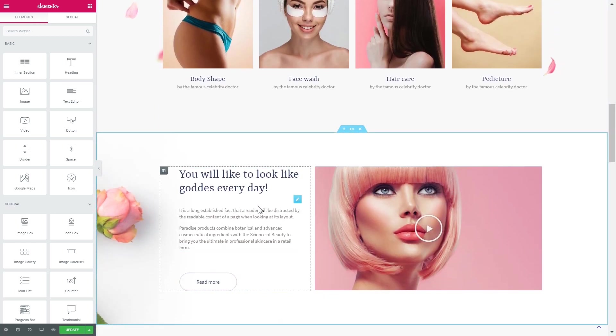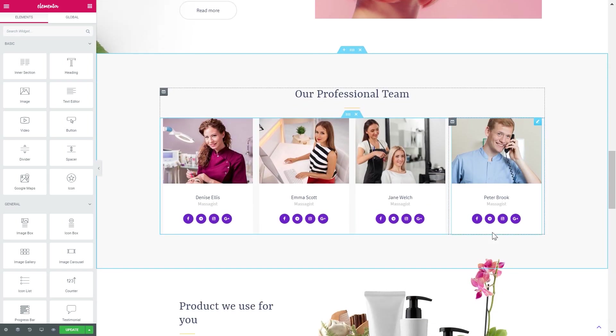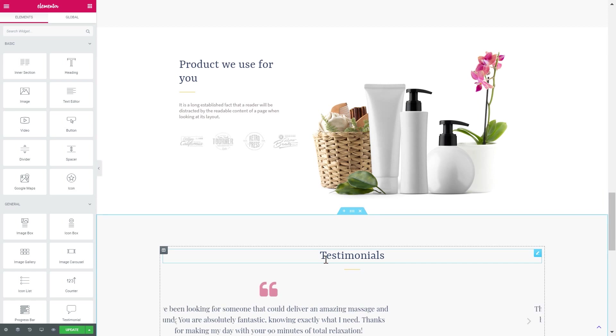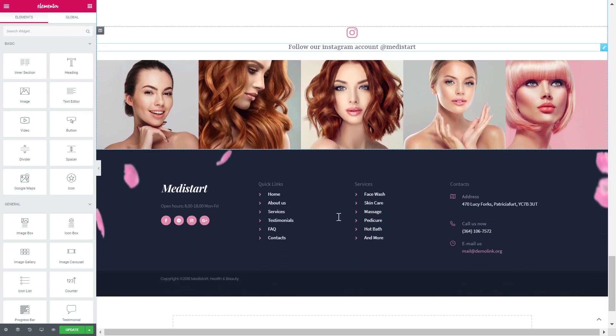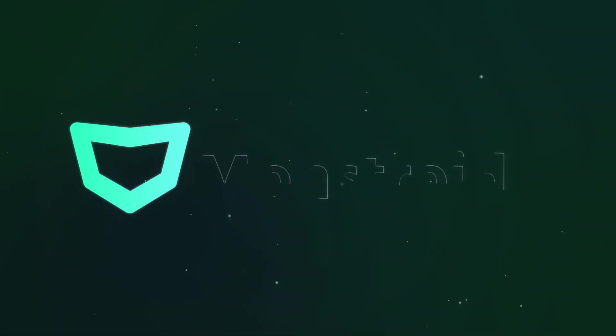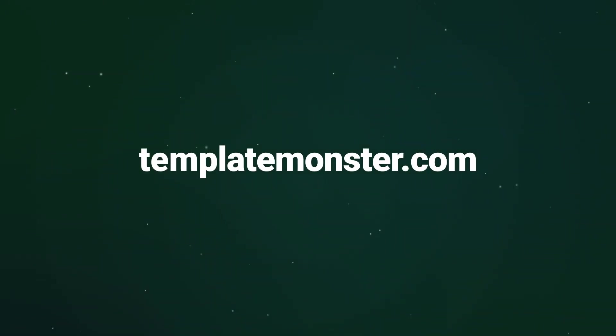That's pretty much it for this overview of the modular constructor that comes with the Monstroid 2 update. If you have more questions, you can go to our 24/7 live chat or check out our detailed documentation that comes with Monstroid 2. Thank you for watching — if you liked the video leave a thumbs up, subscribe to our channel, and don't forget to check the link to Monstroid 2 in the description below. We'll see you in the next video.